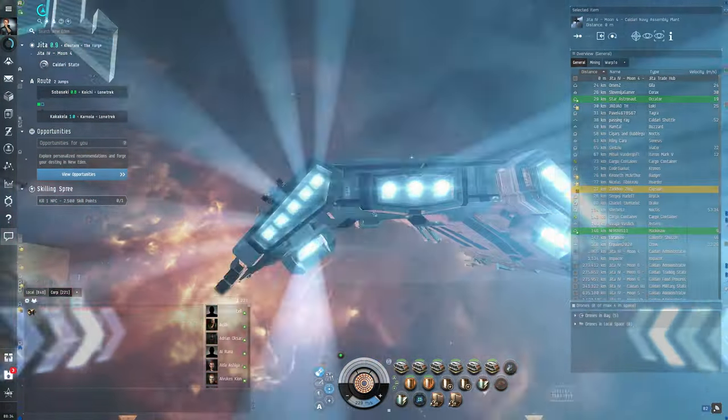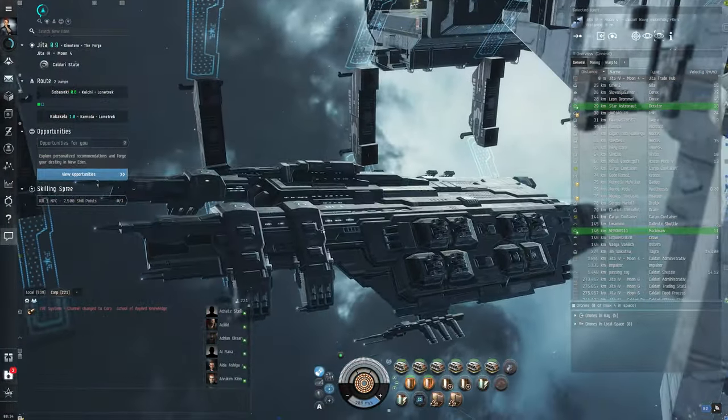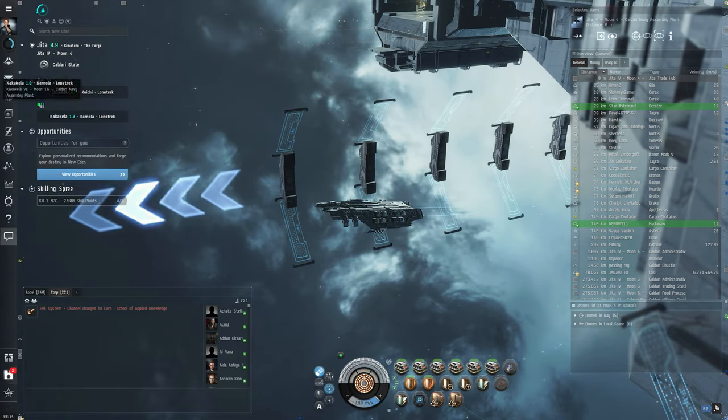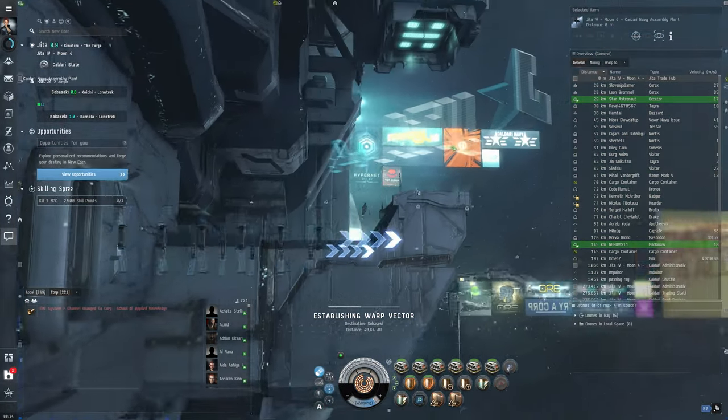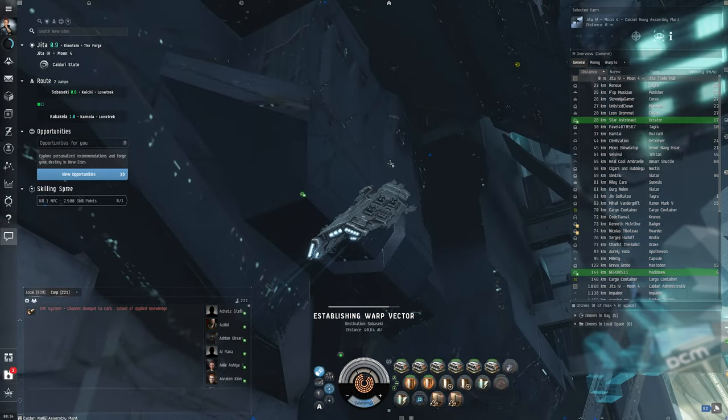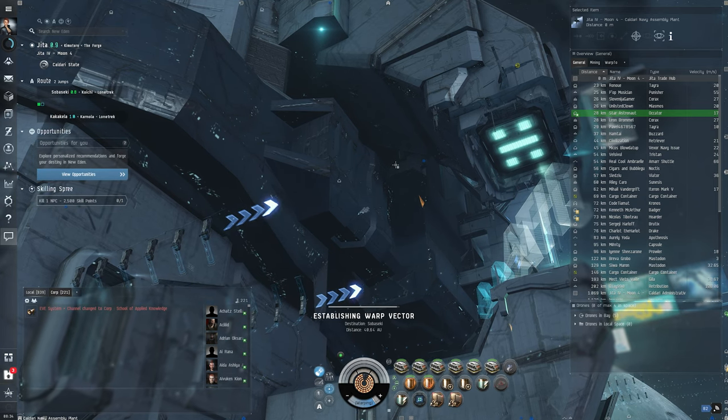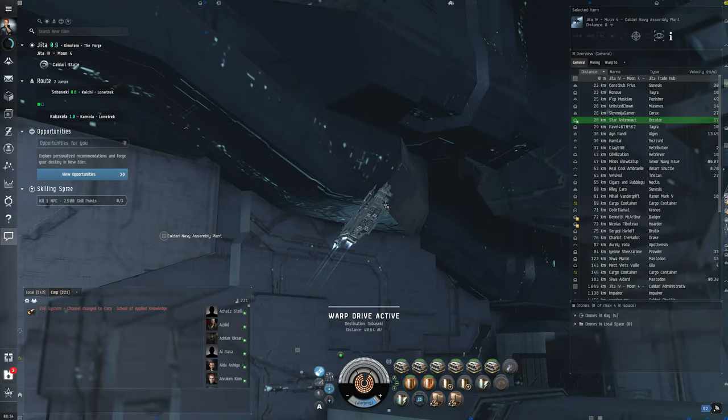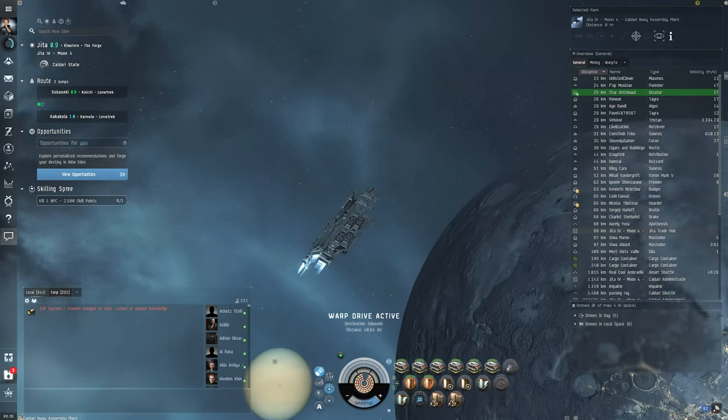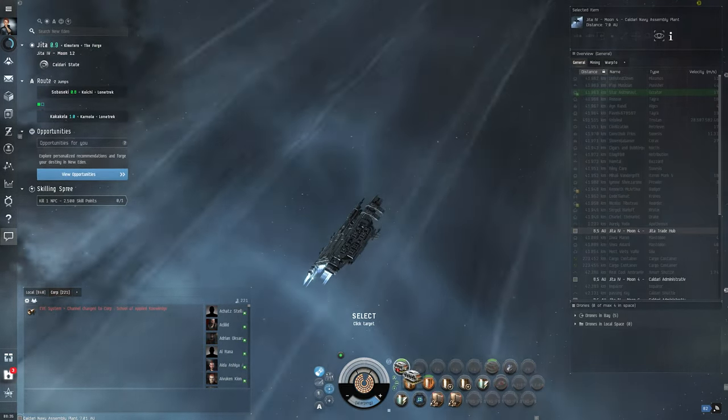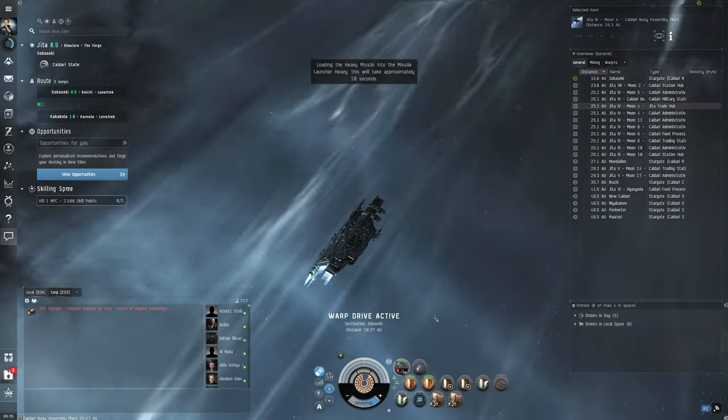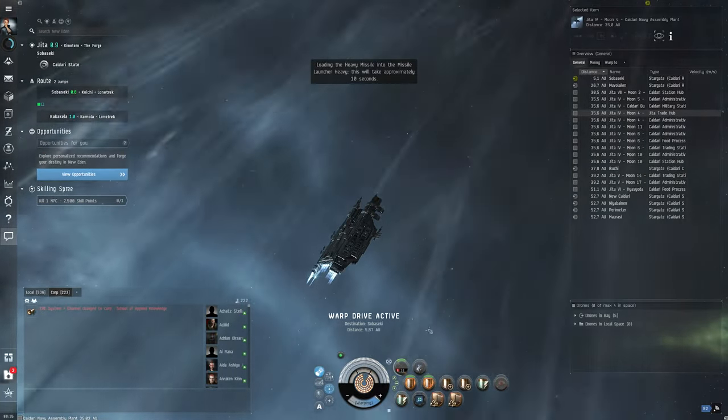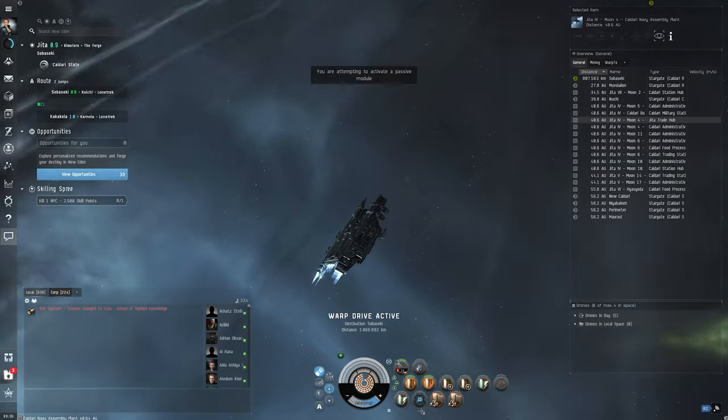Let's go. This station is so huge, it's insane. Insanity. Insane speeds at some point also. Let's make a group up. All right, let's group them up. Loading the heavy missile into the missile launcher. This will take approximately 10 seconds. Thank you very much. Nice.